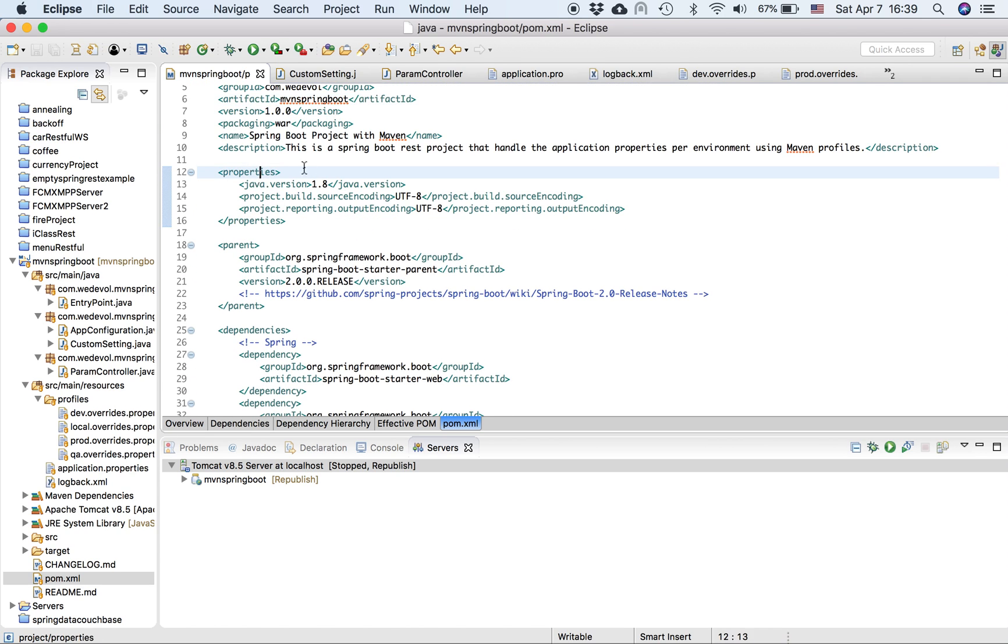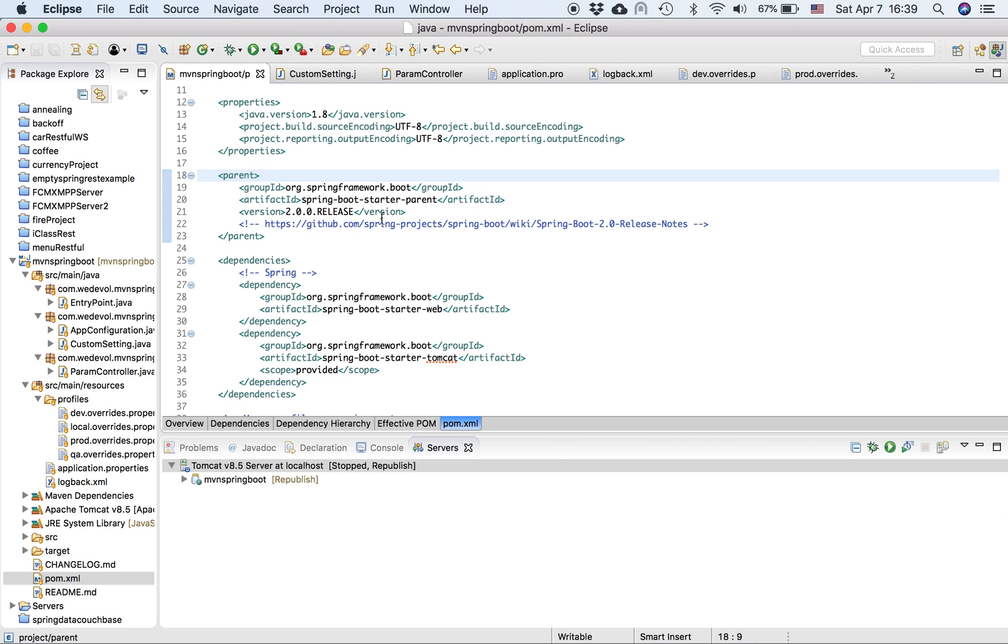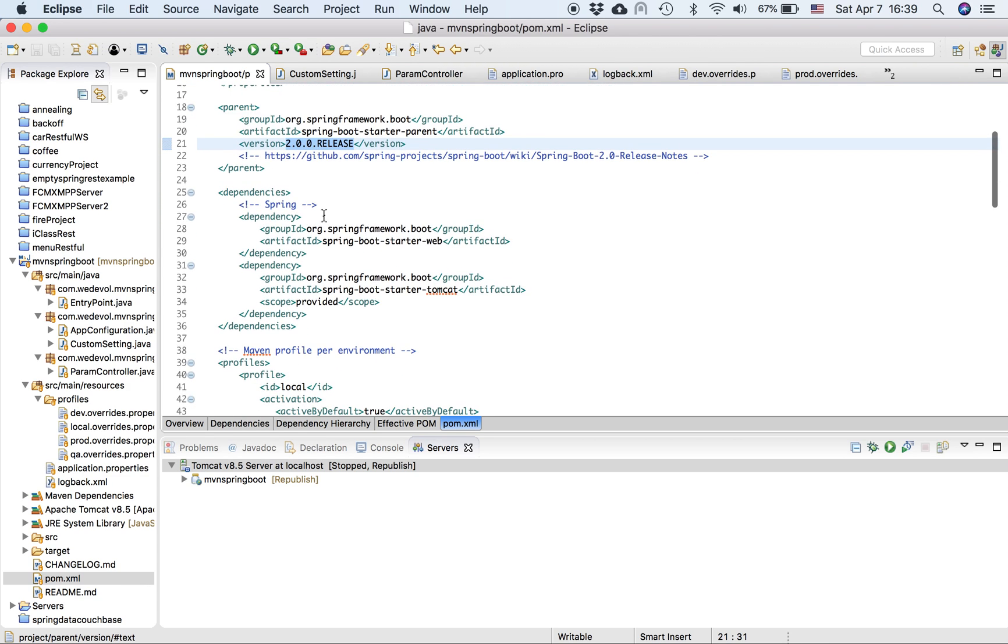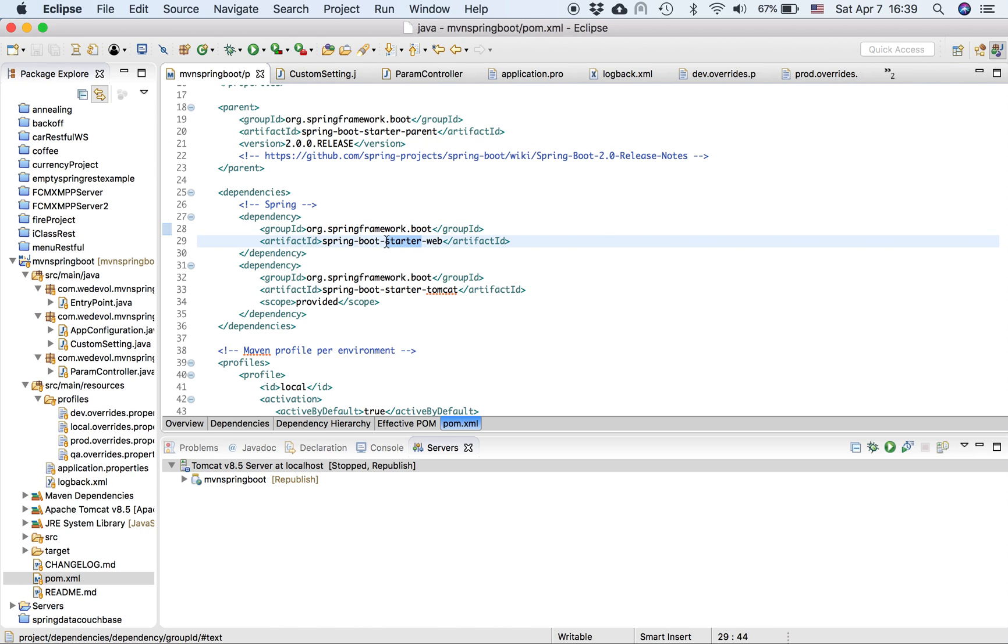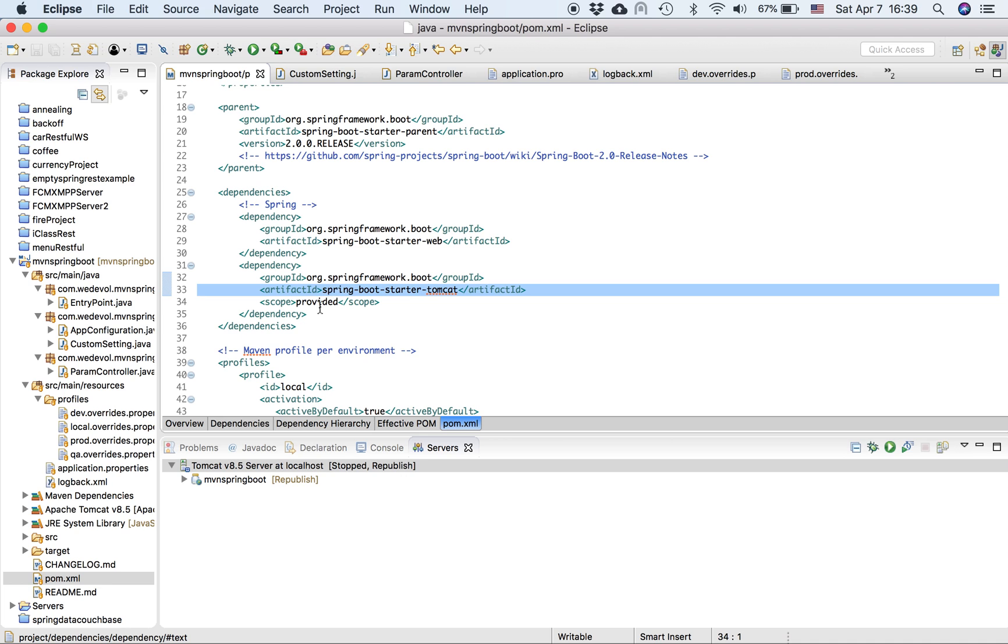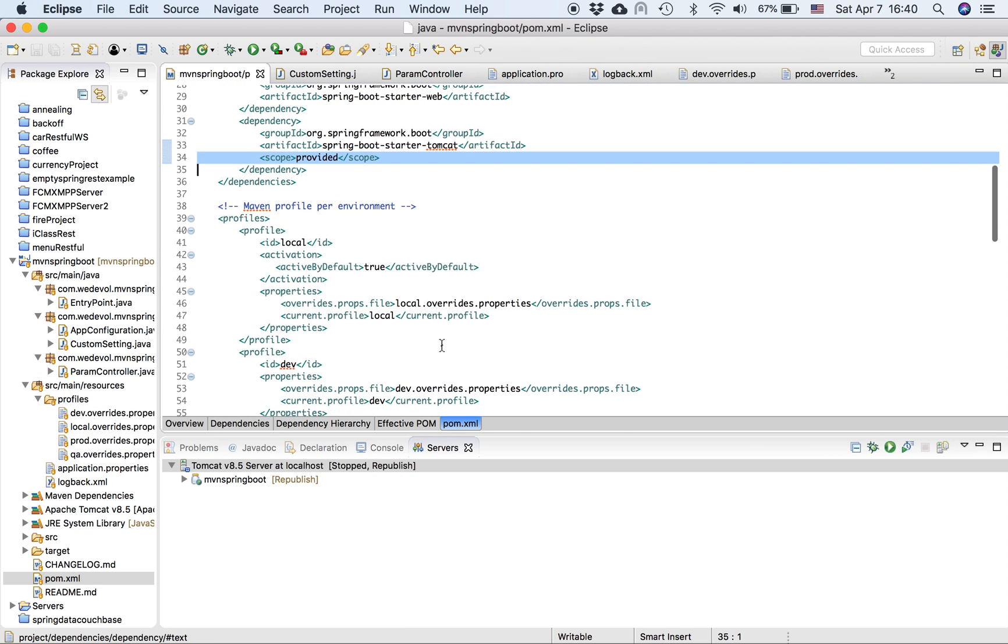Then, I like to define properties. Okay, so this is my Java version. Then here, remember that part that says if you inherit from the parent, yes, I'm using the parent. It's really good, a really good starting point. So here I put the version. This is the two milestone basically of Spring Boot. I'm using these dependencies, the started web, as I mentioned, and the Tomcat. And the scope for the Tomcat is going to be provided.